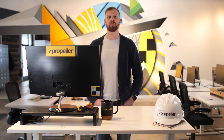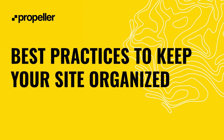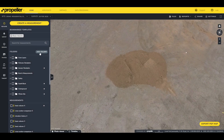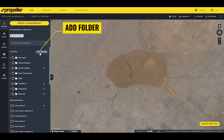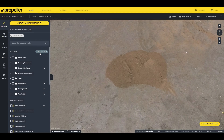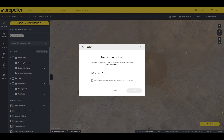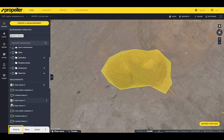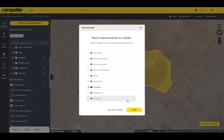Now let's review some best practices on how to keep your site organized. On some surveys you'll create many measurements, so we recommend you create folders to organize them. To create a measurement folder, click on the Measure tab and click "Add Folder." You'll be presented with the option to name your folder and make it available at the site level, just like with individual measurements. Once the folder is created, you can add multiple measurements by selecting them and using the "Move To" option at the bottom of the screen, or by dragging and dropping them to the desired folder.